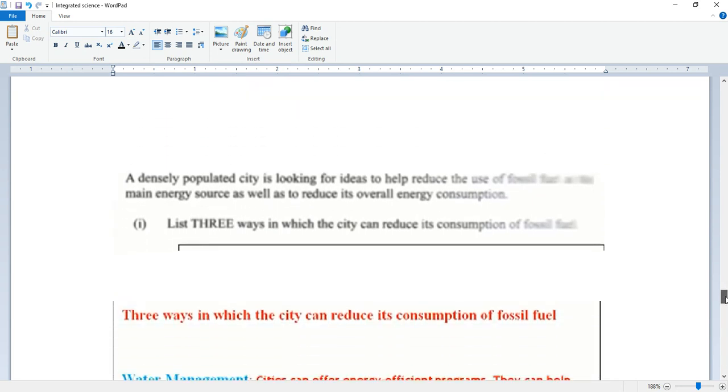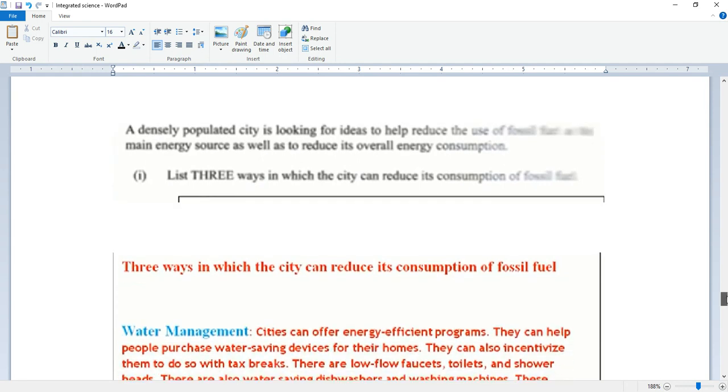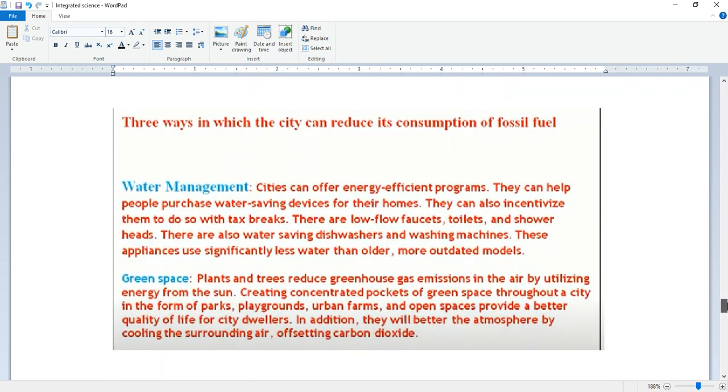A densely populated city is looking for ideas to help reduce the use of fossil fuel as its main energy source as well as to reduce its overall consumption. State three ways in which the city can reduce its consumption of fossil fuel.